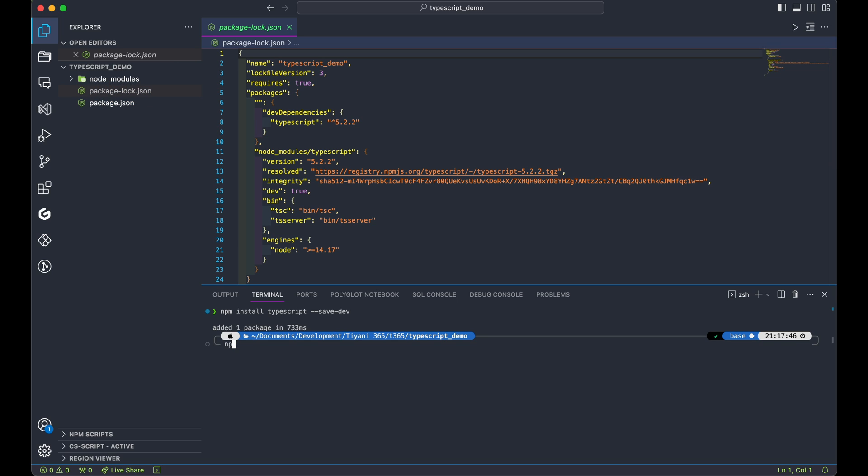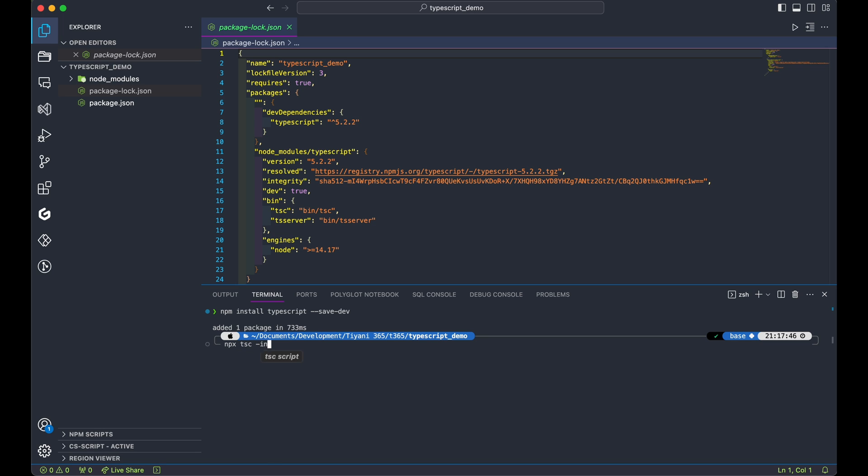Next, type the command on the screen, npx tsc-init to initiate TypeScript and create a tsconfig.json file for our project to store configurations.